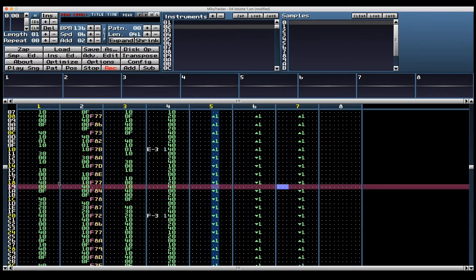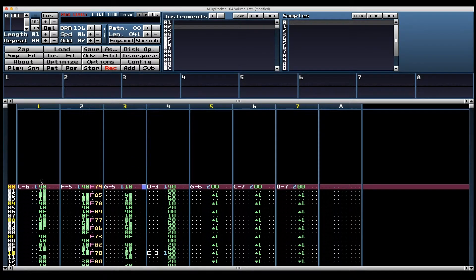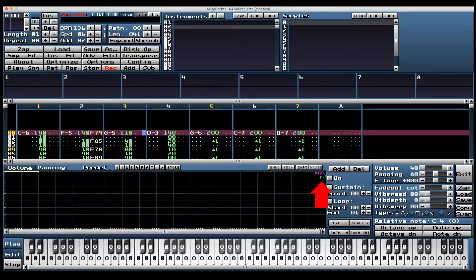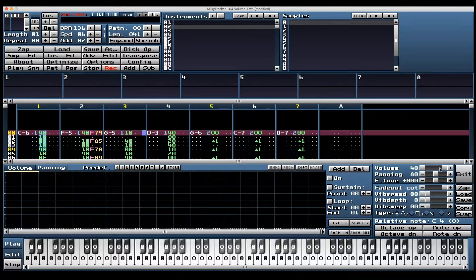Here's a cool thing: the envelope in the instrument editor acts as kind of a percentage of the sample volume. In the instrument volume editor you can see the green number in the top right corner — that's the percentage. FF is 100% and 00 is 0%. We can increase and decrease the volume percentage over time, and this works independently from the green column volume value, which means we can use both. Let's turn on the volume envelope and make a linear decrease over time.